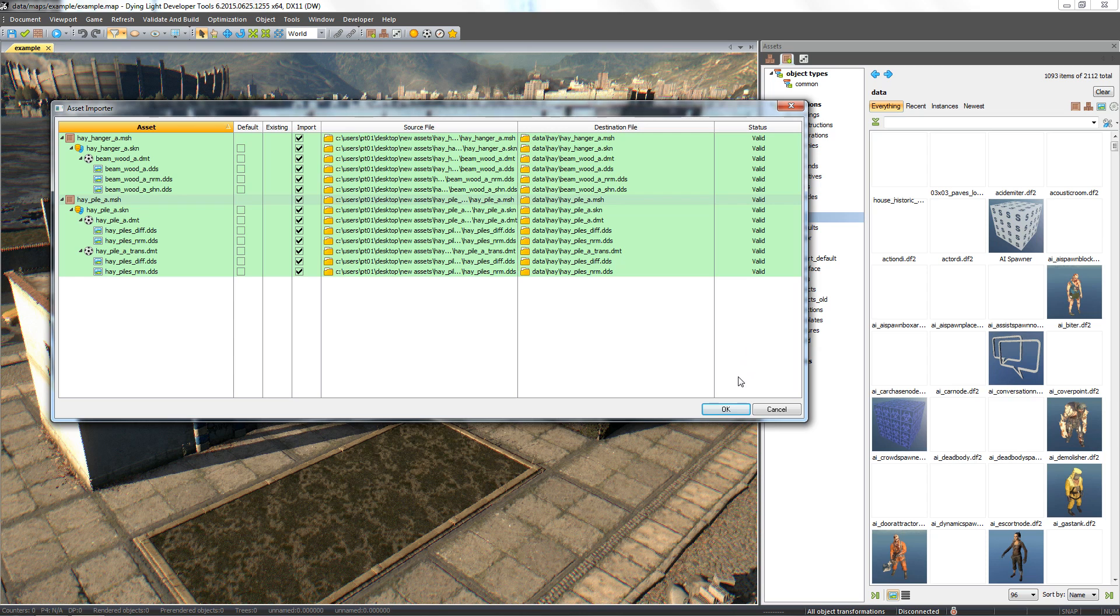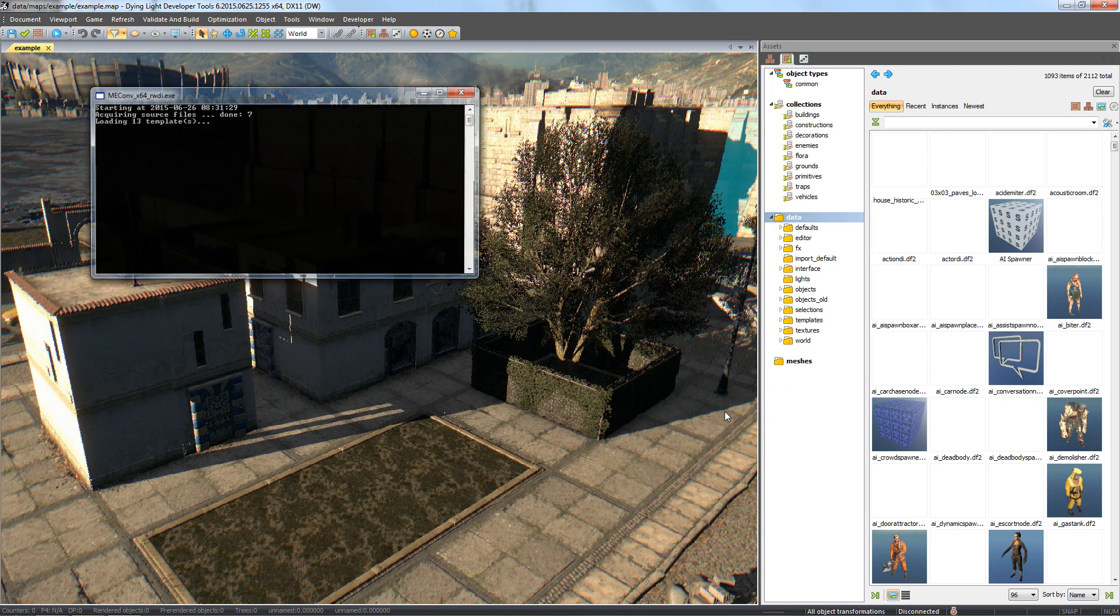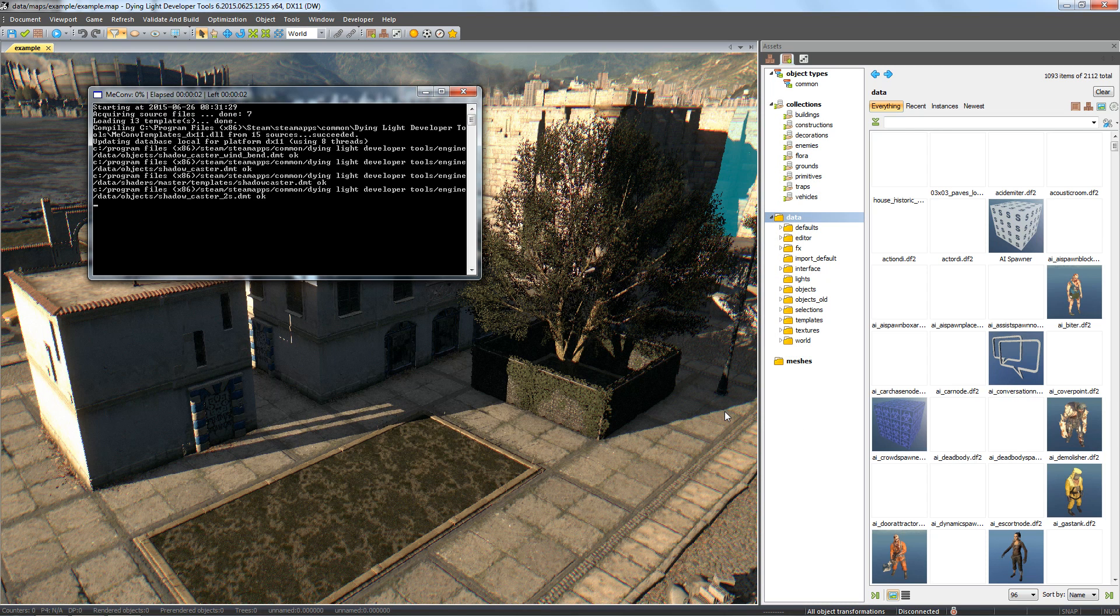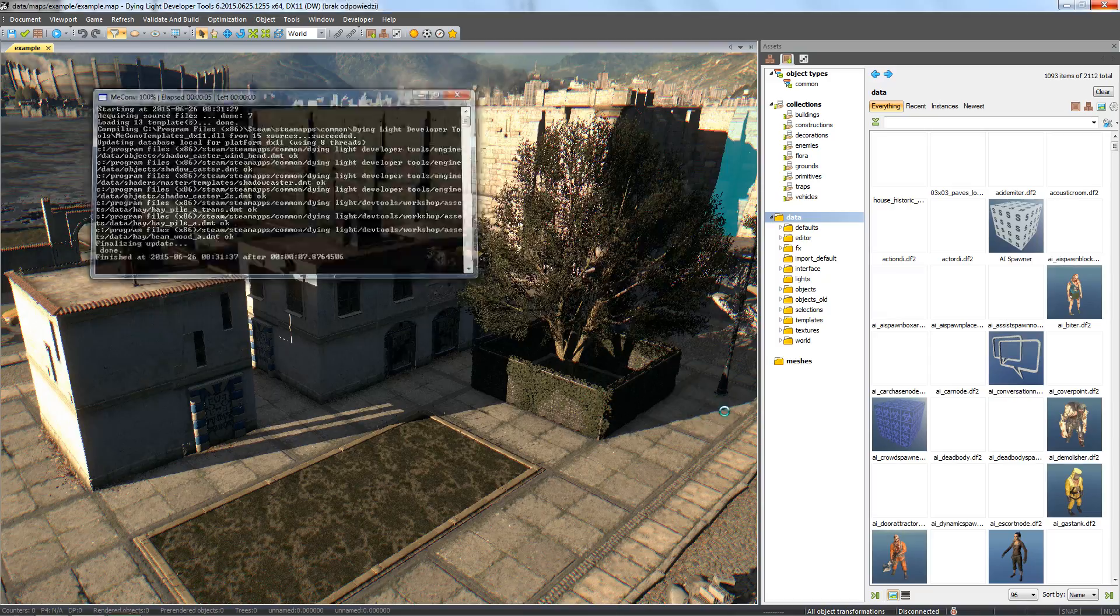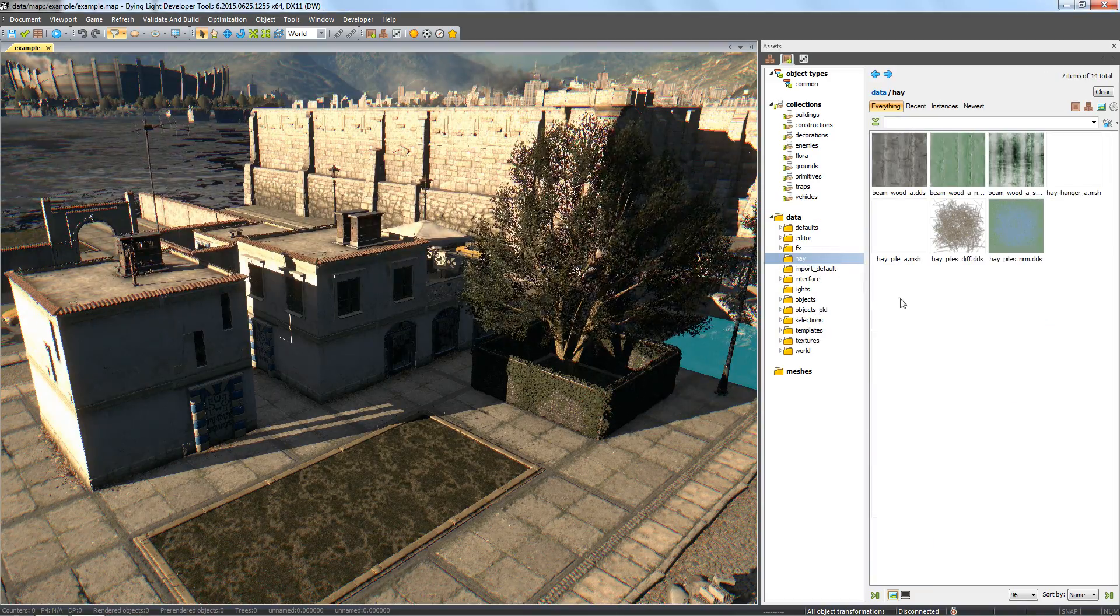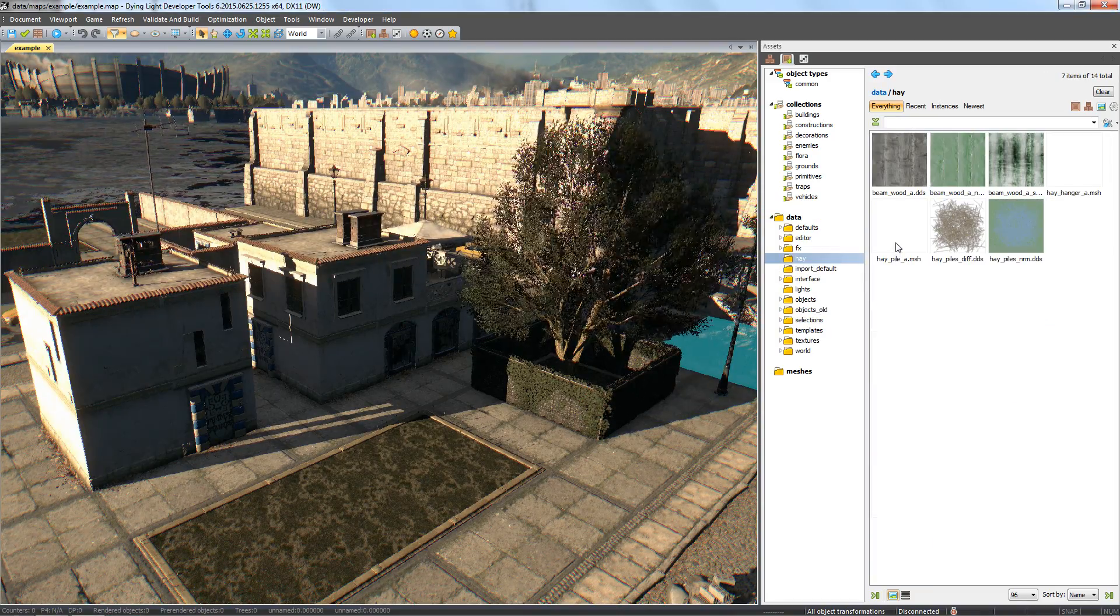Now let's import our files by clicking OK. After importing, the new meshes will appear in the assets window and are ready to be placed on the map.